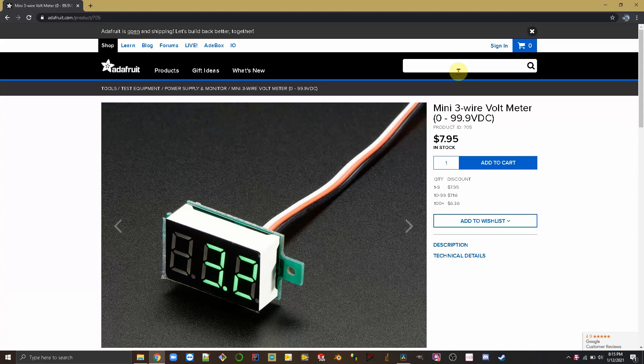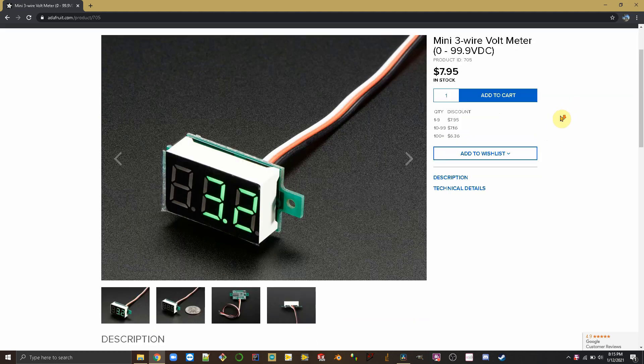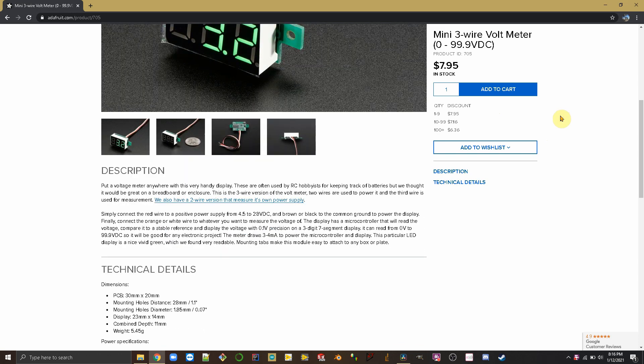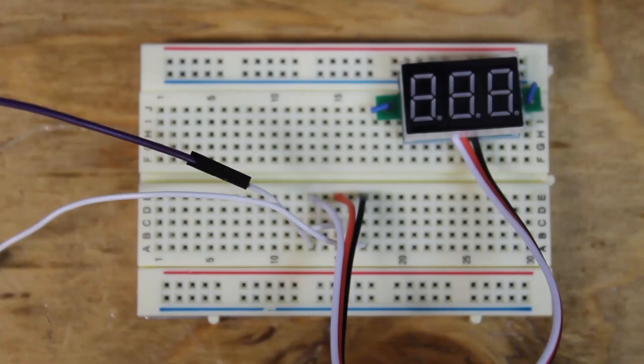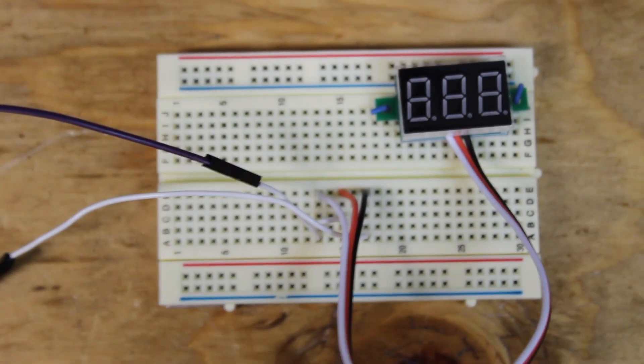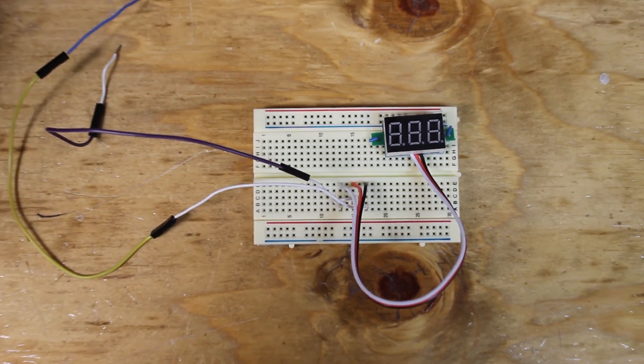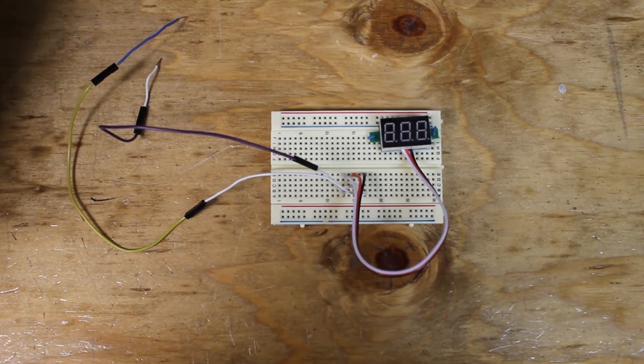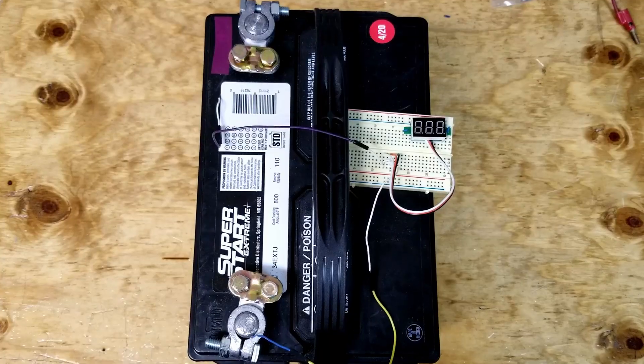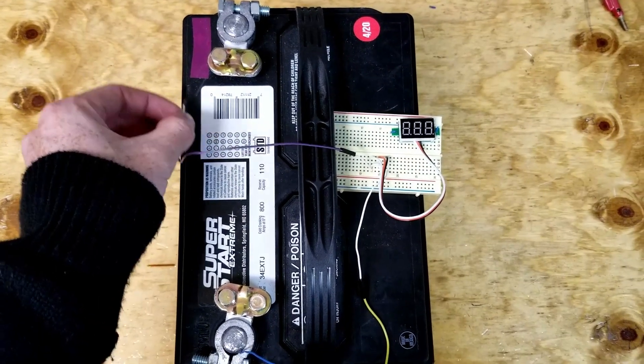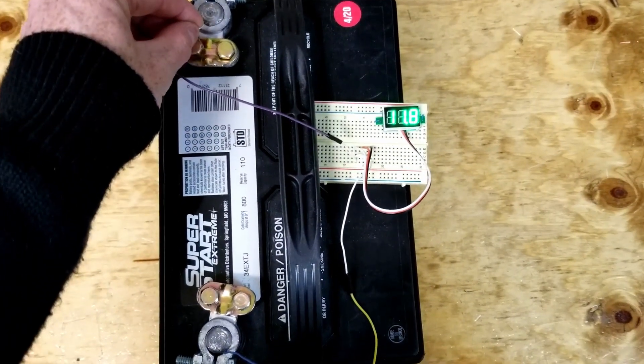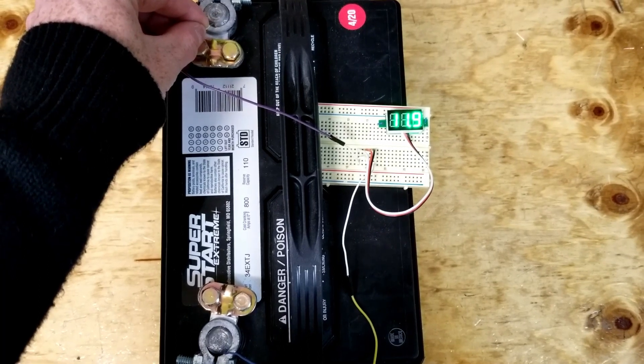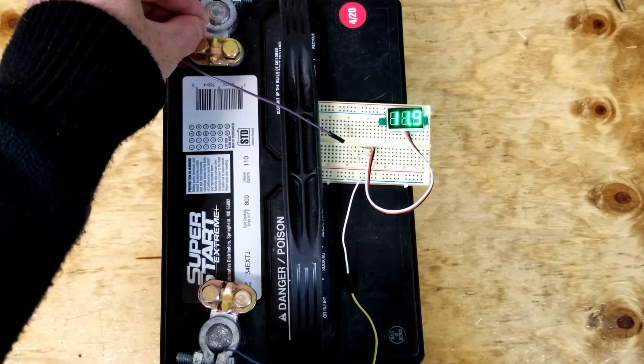Before we hook up the Arduino board, I'm going to be using this mini three-wire voltmeter just to make sure we have everything correct. Here's our setup. First, I'm going to use the voltmeter by itself and check the voltage of a car battery. As you can see, the voltage of this battery is reading 11.9, close enough to 12 for me.